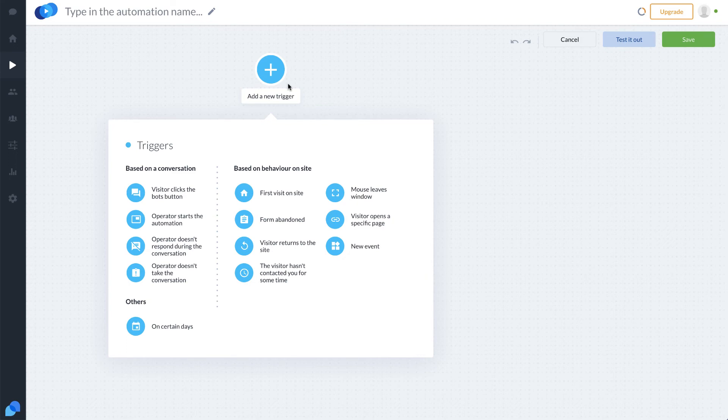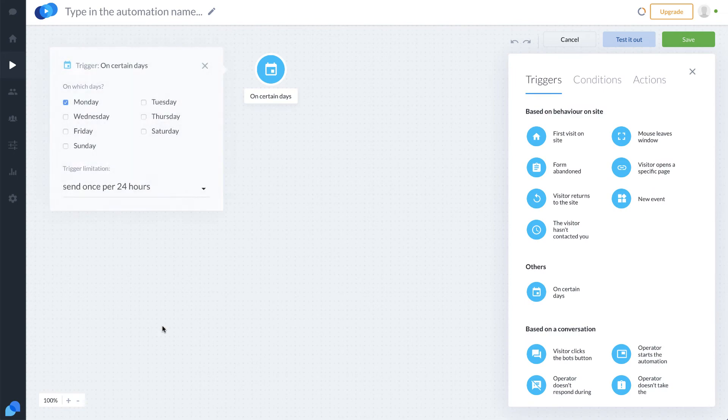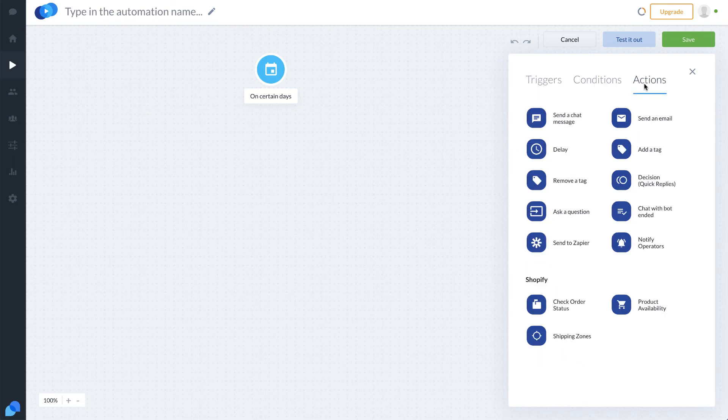Let's see if they have a visual workflow here. The website showed a picture of one, so let's see. Trigger-based - all right, so what can we do? We can base it on the conversation, the button that they clicked, if they do something like that on certain days. So this is looking like a pretty good trigger-based workflow here. First visit, mouse leaves a window, opens a specific page, for a new event - I like this, this is good. Certain days - you don't see that one very much. Let's say every Monday we want to do something. All right, there it is.